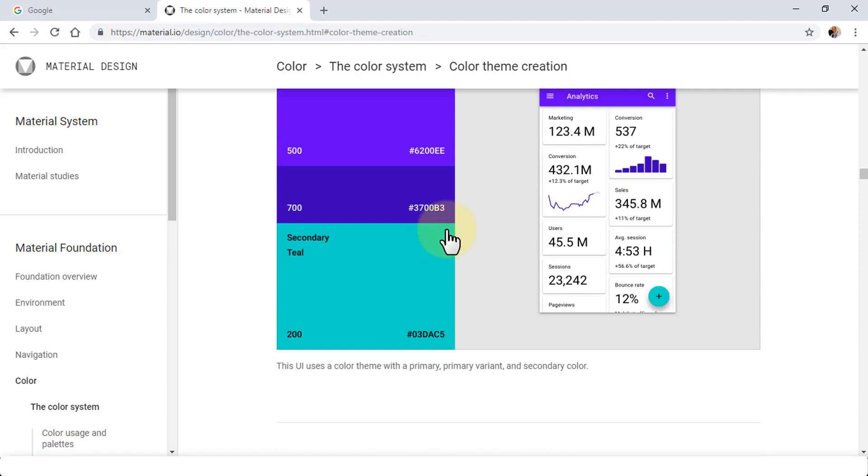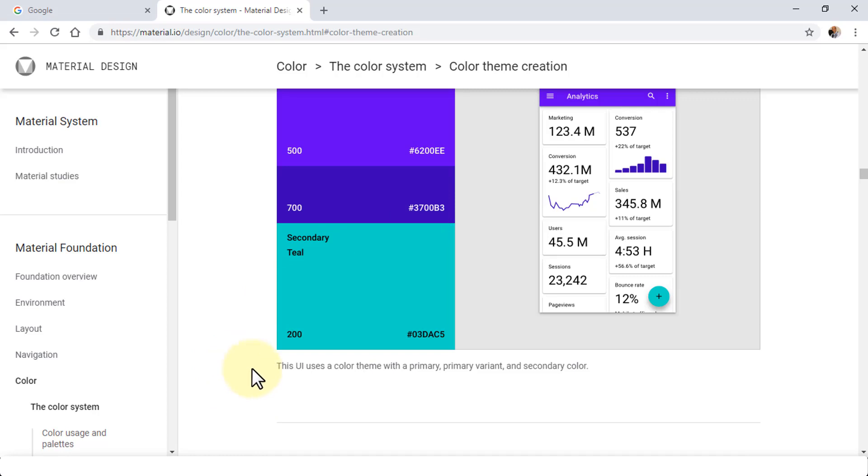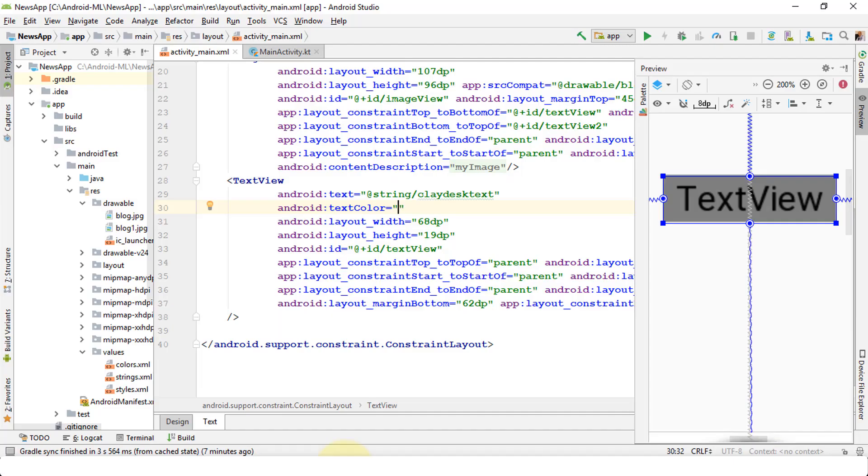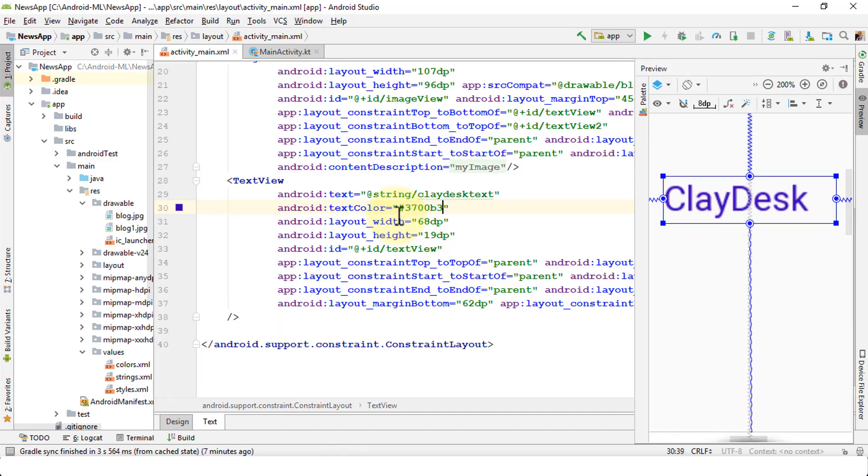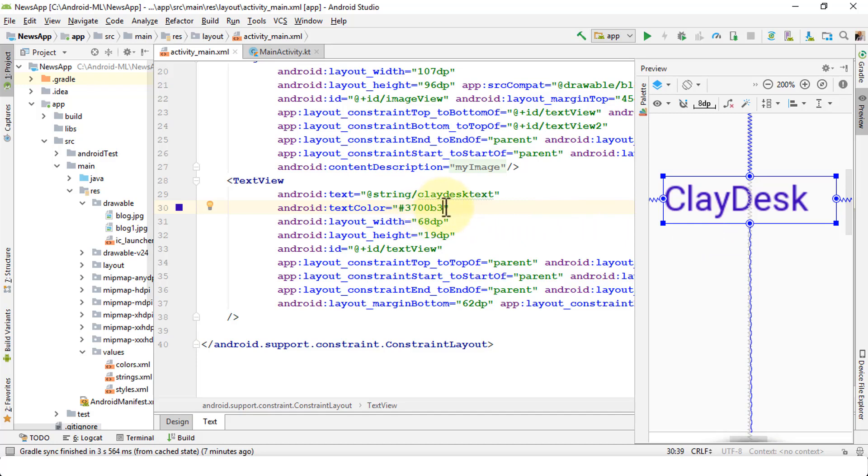I'm going to navigate back to my studio and simply enter 3700B3. You'll notice it will automatically display the color for us. It doesn't have to be all uppercase. It can be even lowercase because it will still detect. Now, congratulations, you've successfully changed the text color within XML.